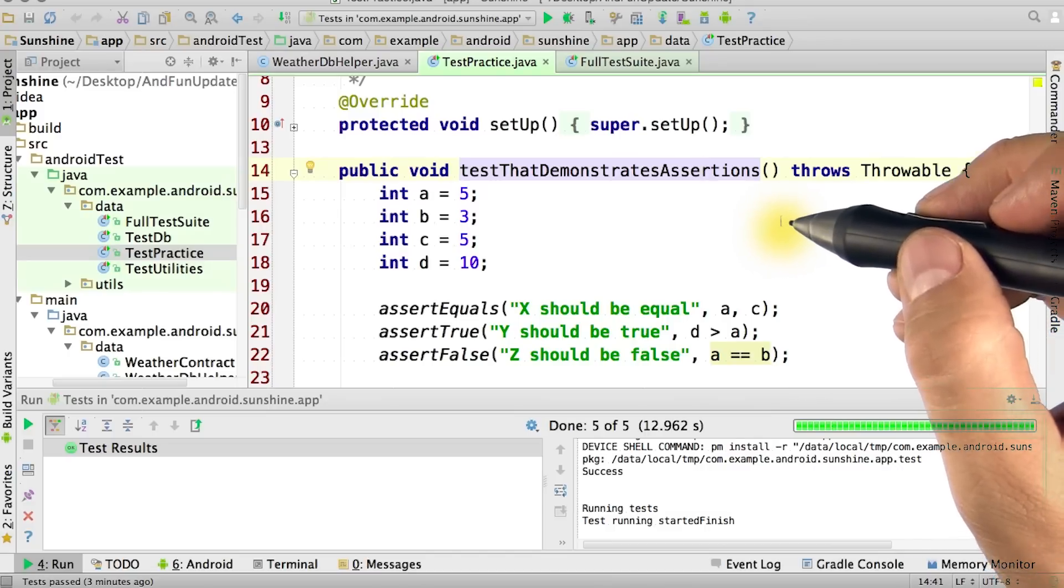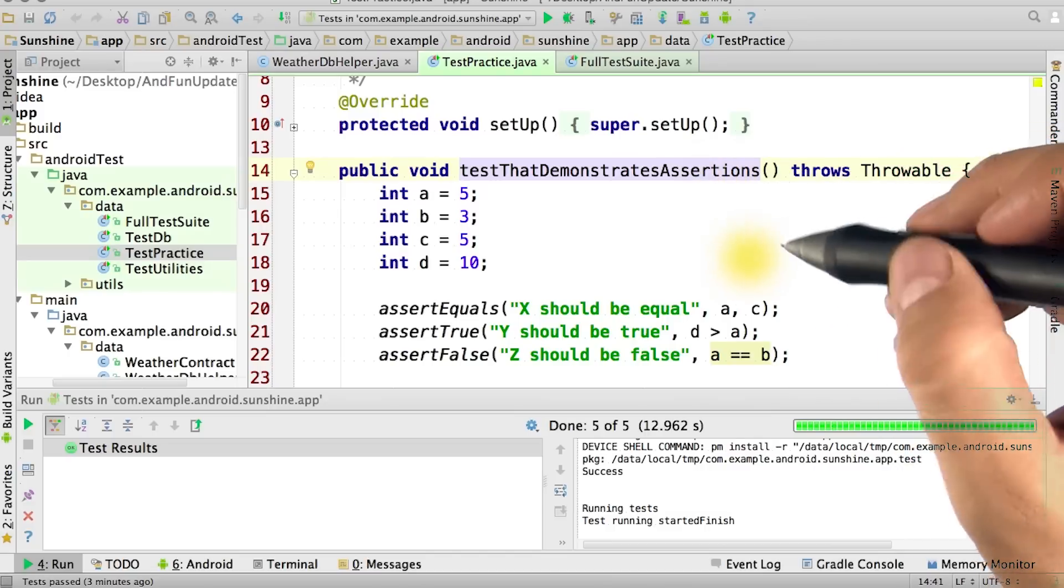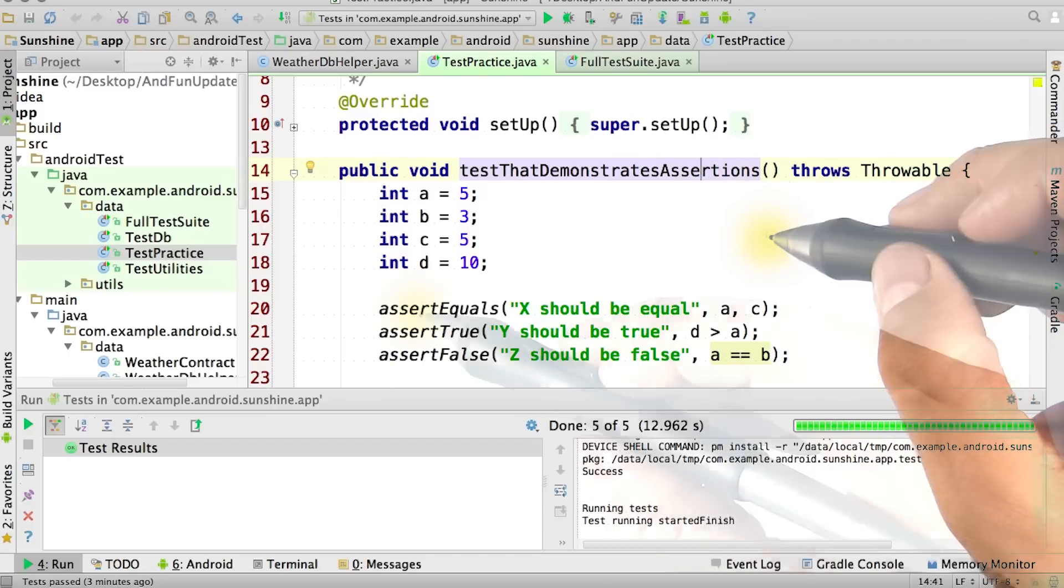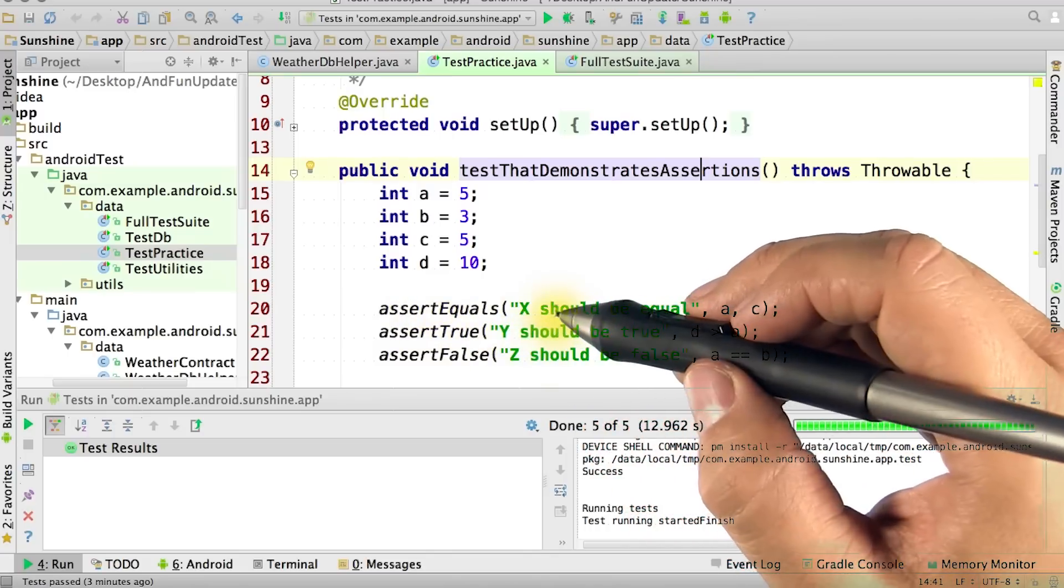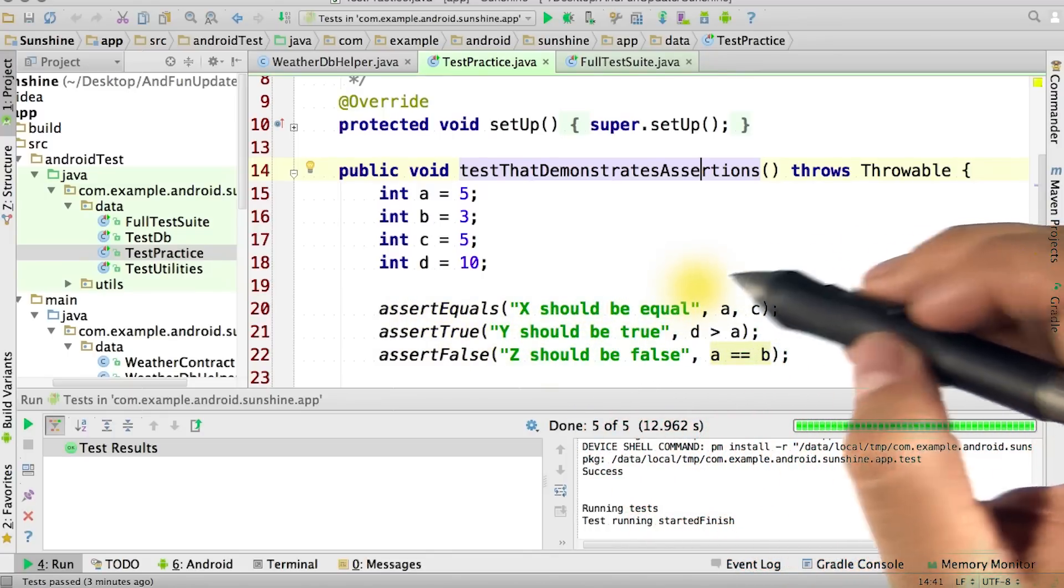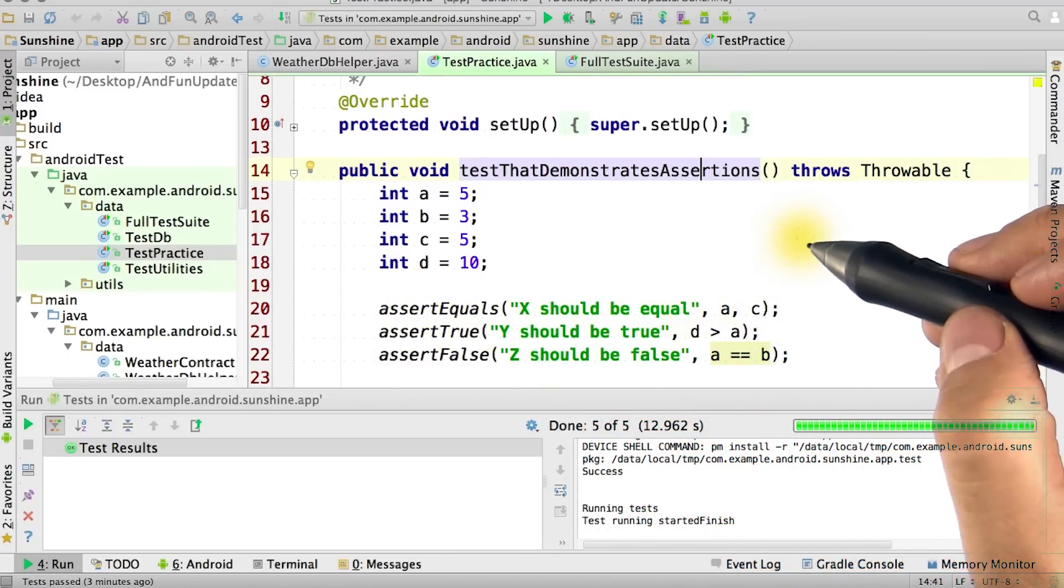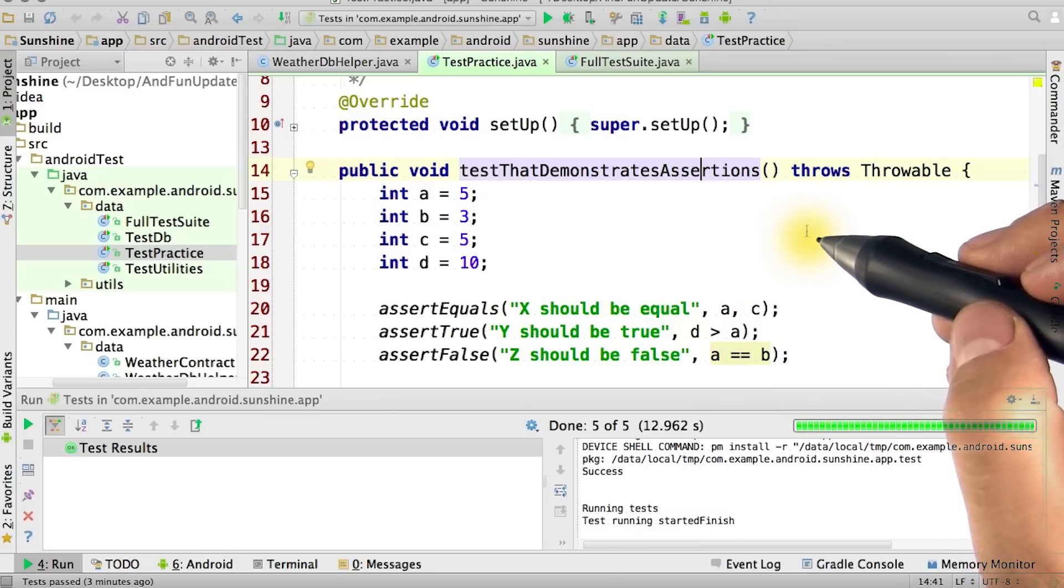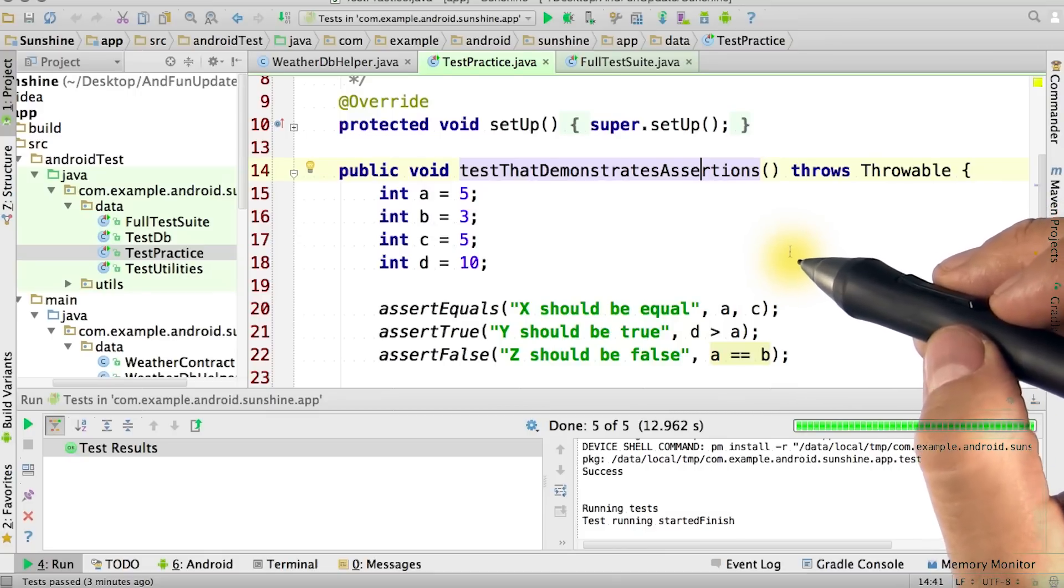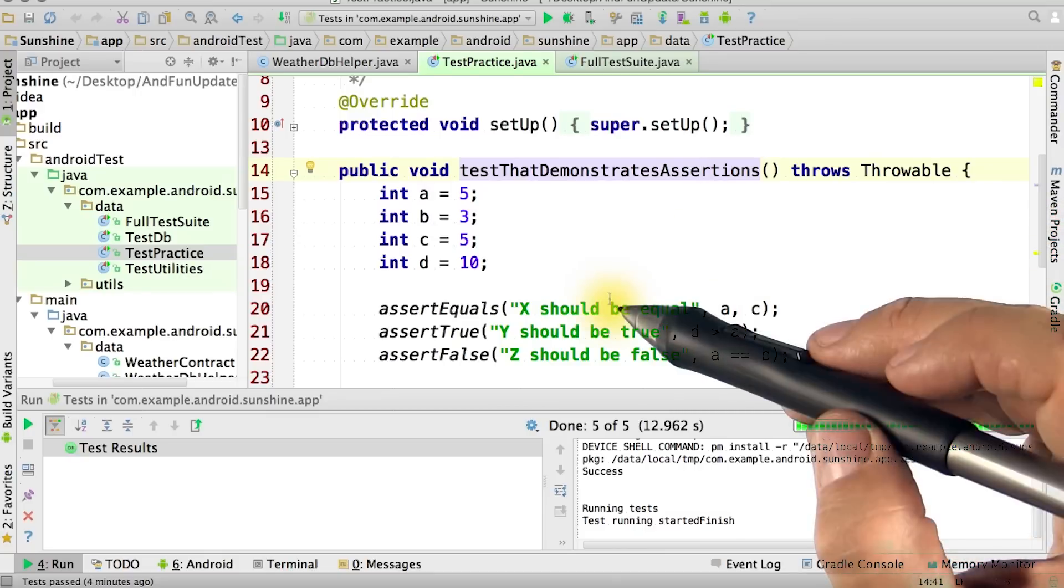Let's look at our test that demonstrates assertions in test practice at Java. Assert equals asserts that the expected value equals the actual value. If they are not equal, then an assertion failed error is thrown with a given string message.